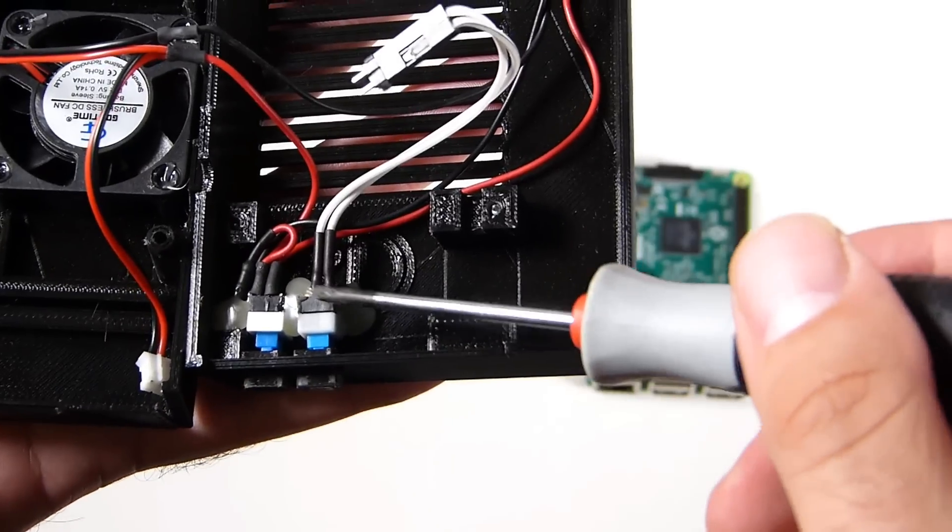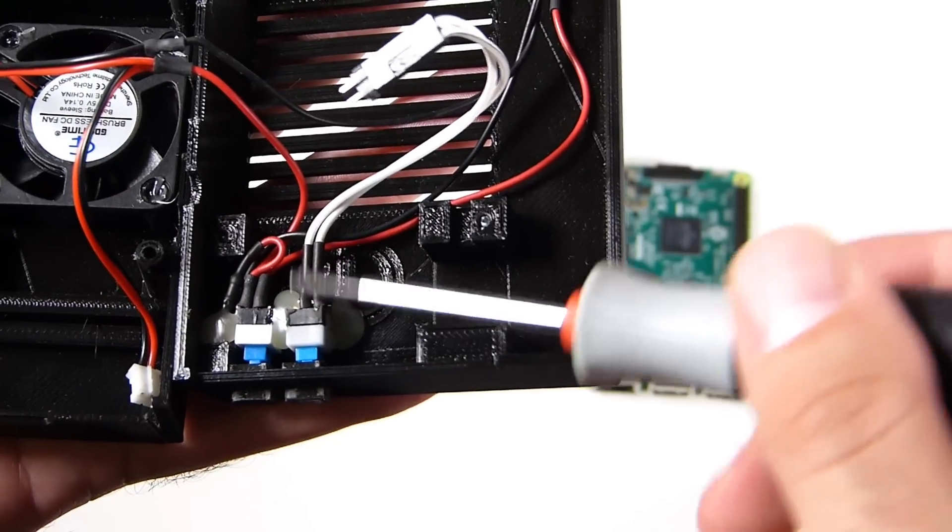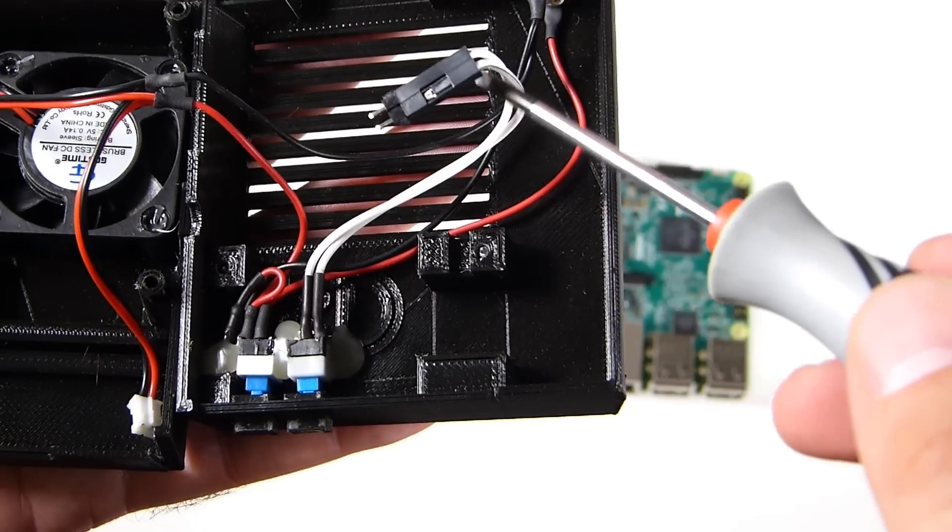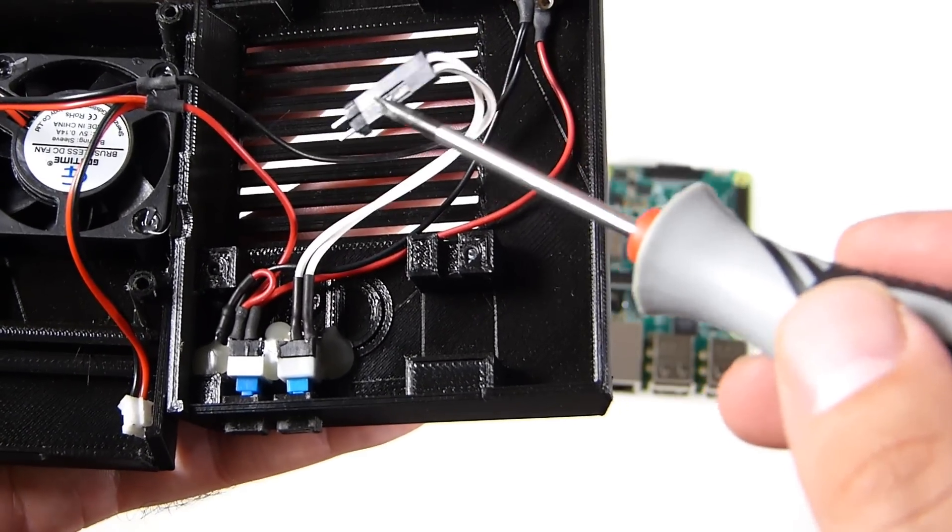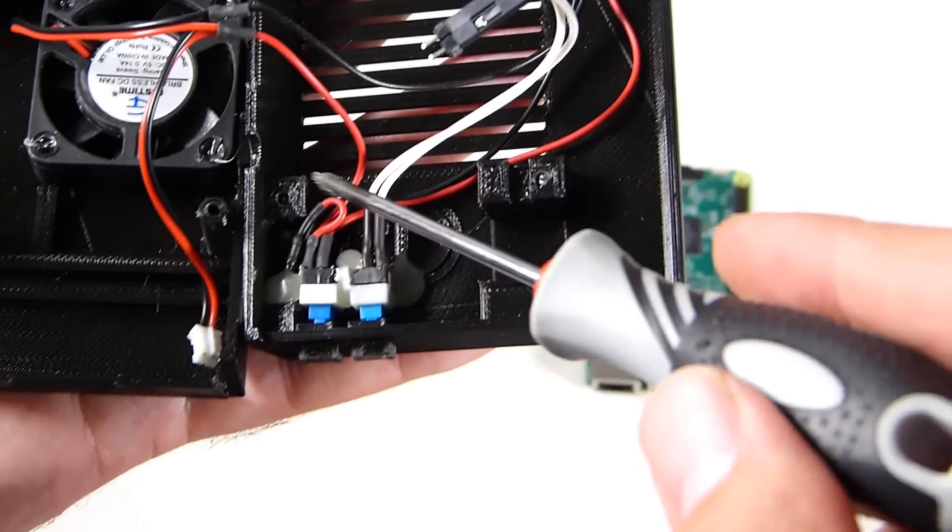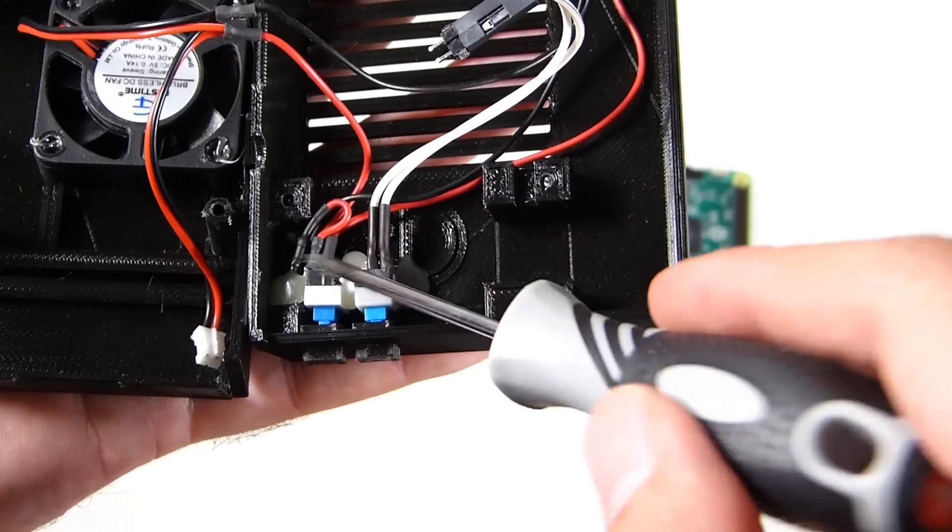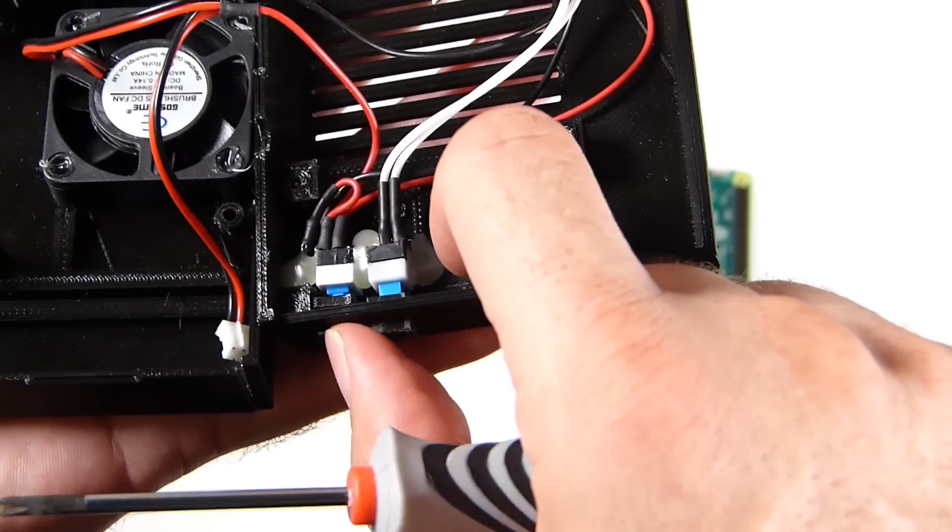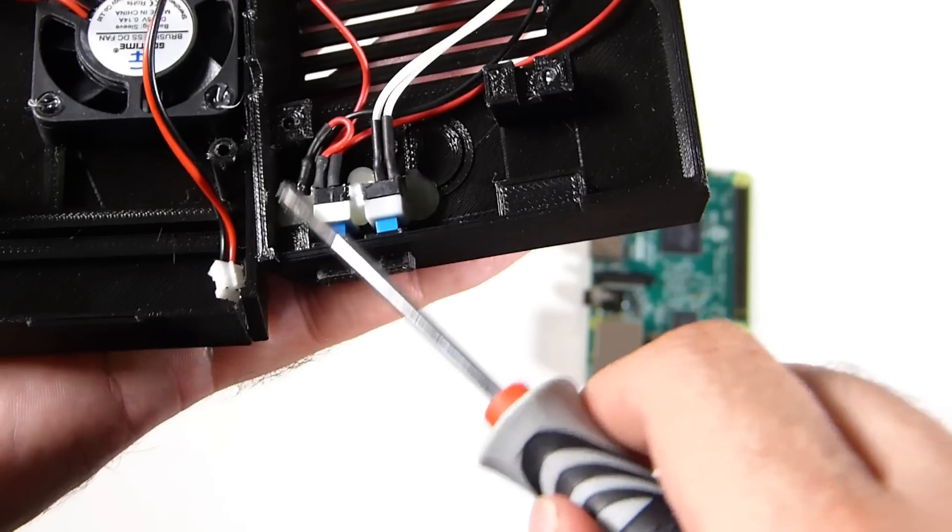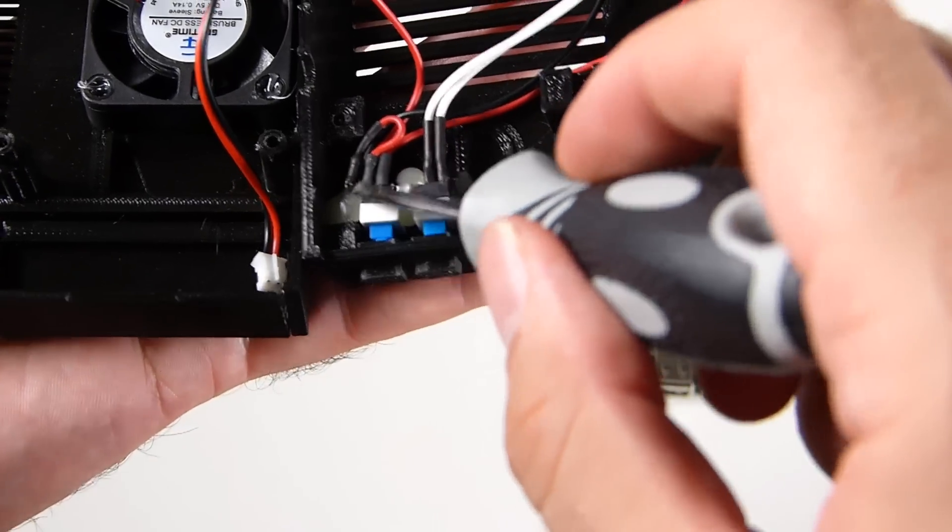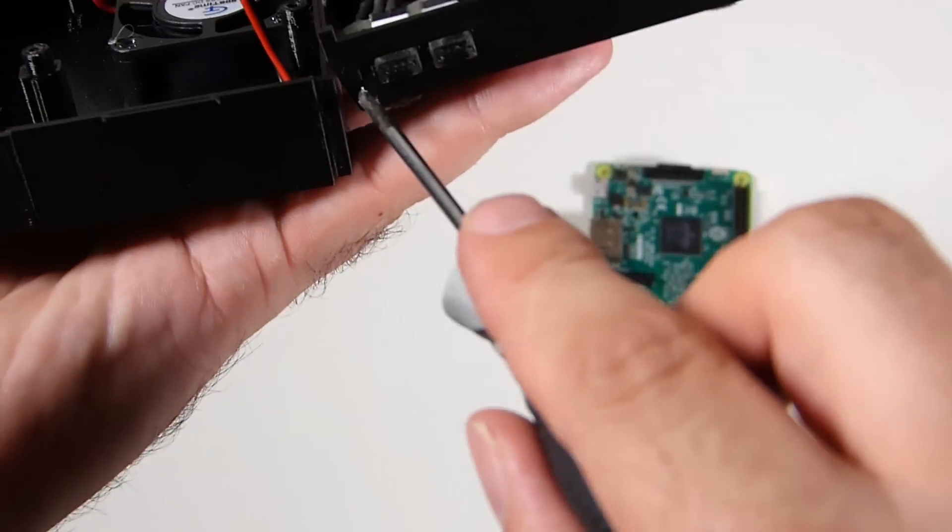Pretty much everything's daisy chained together other than our unit here, our pins for our reset function. The cool thing with this case is that there's a lot of options. You don't have to wire this up the way they tell you.